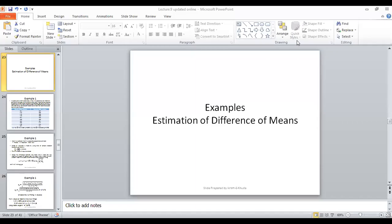Welcome students. In this lecture we are going to discuss some example problems related to the theory and concepts we discussed in the lecture of estimation of difference of means. I recommend that in order to proceed with these examples, it is better to go through that lecture again if you have missed it, or just to refresh things in your minds. I'll give you a quick overview of the formula we discussed there, and let's start the lecture with that overview.